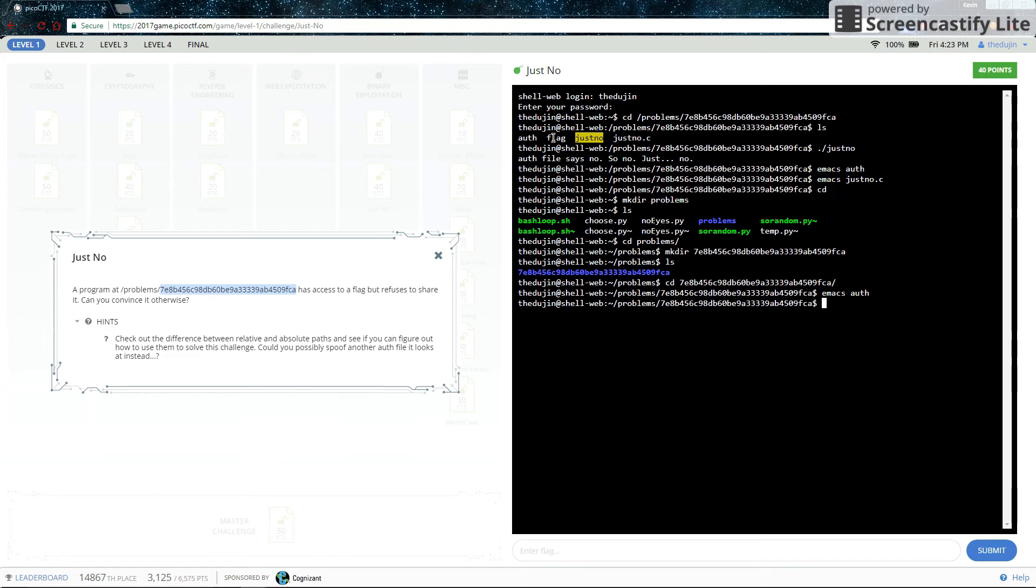Now, from this directory, we can try calling the program.